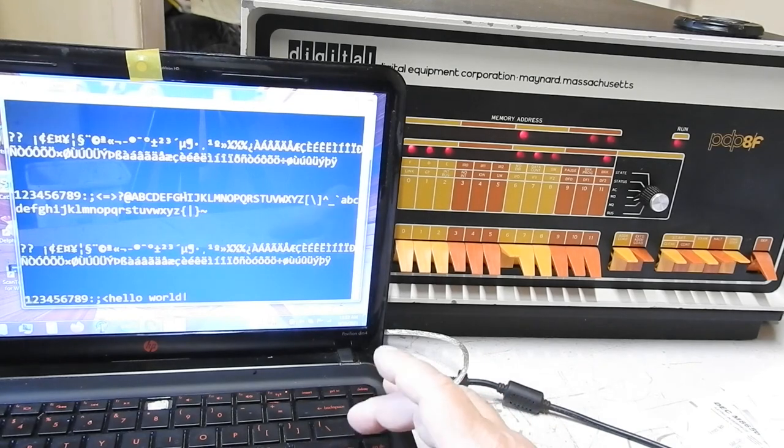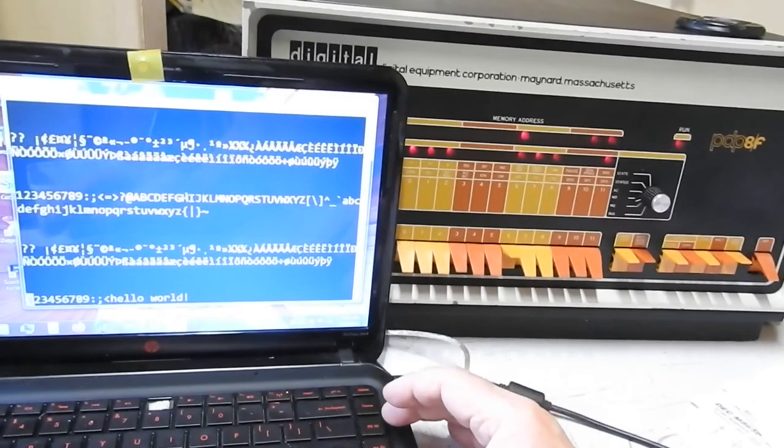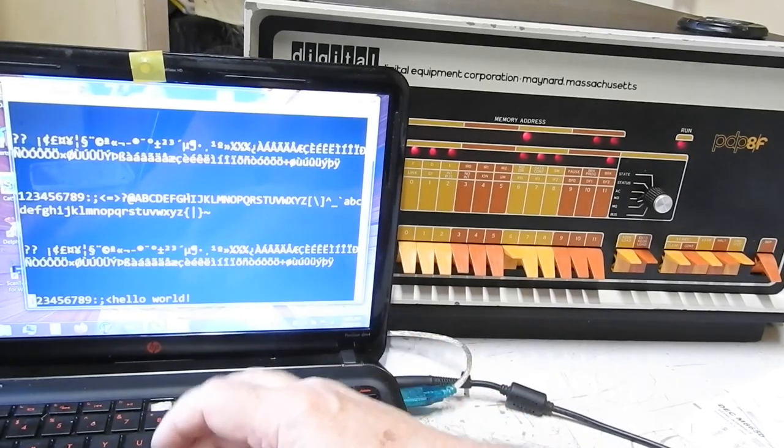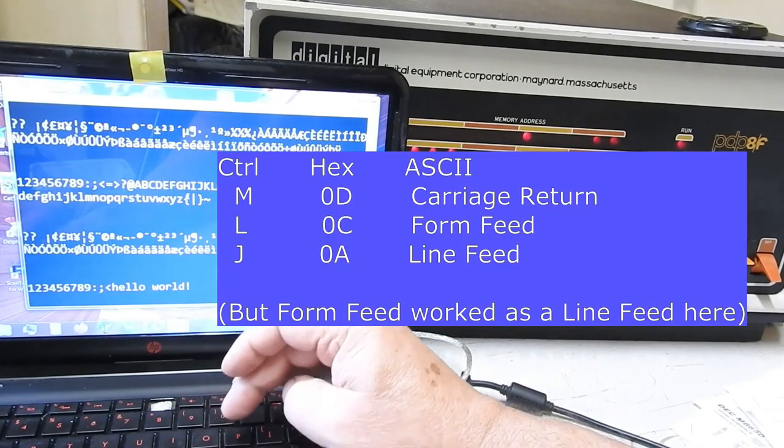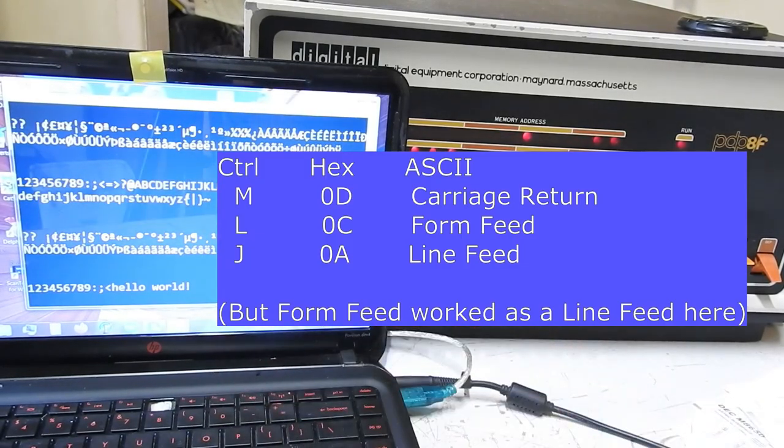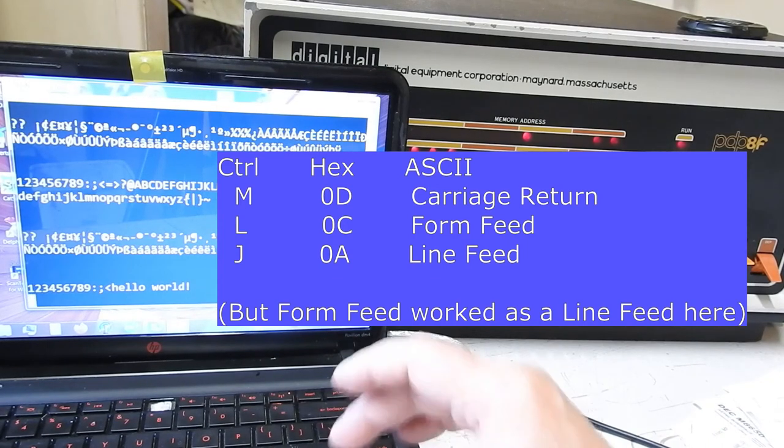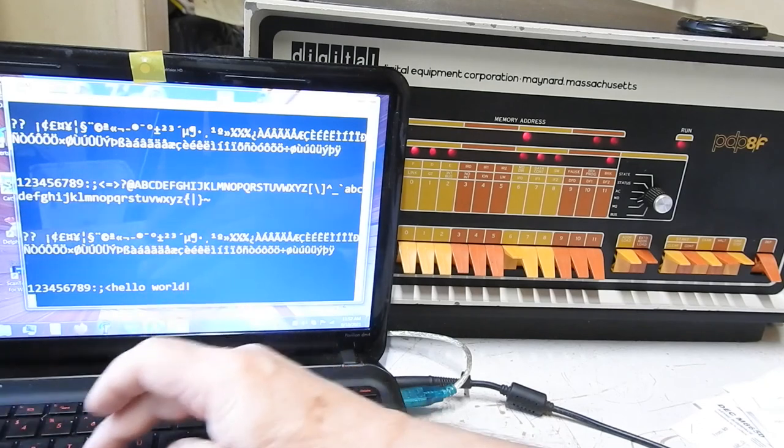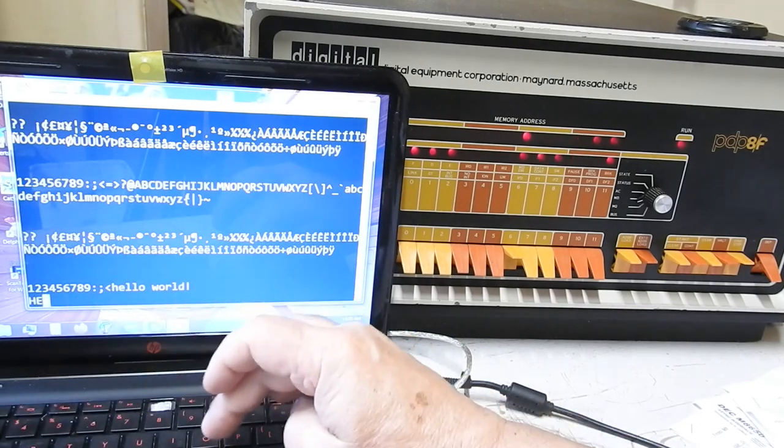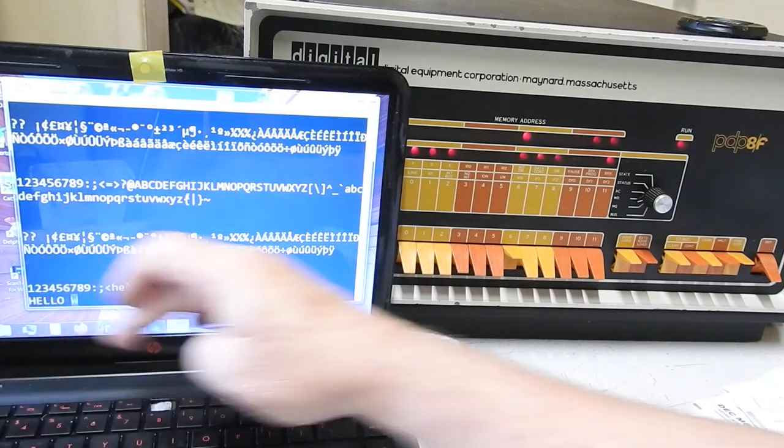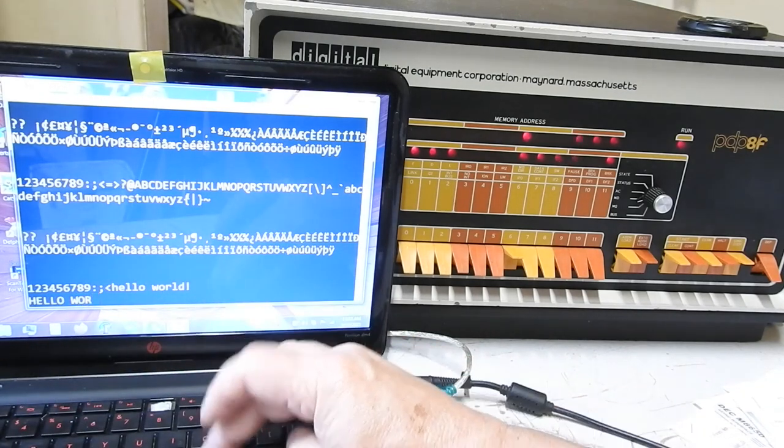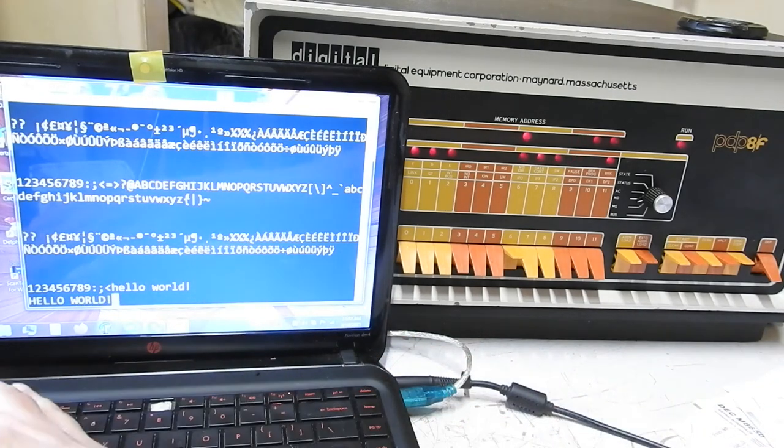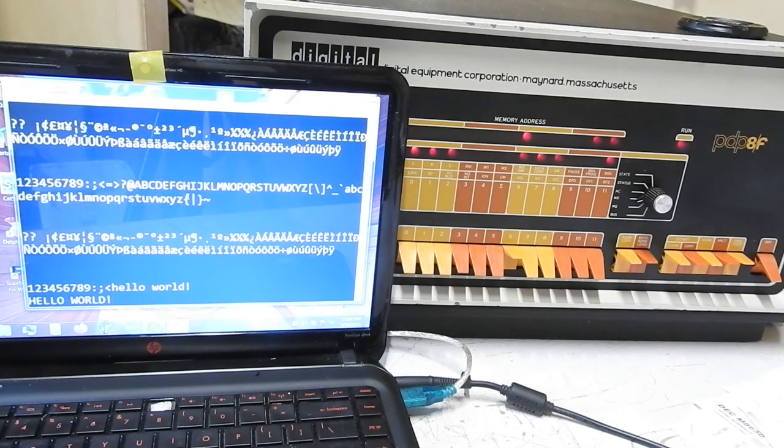Carriage return, how do I do a line feed? Control M is a carriage return, control L is that right? Control L it's a line feed. Hello world, hello world. Hello world. Oh that's bad isn't it?